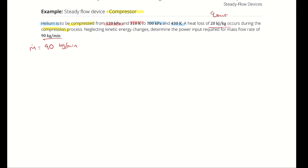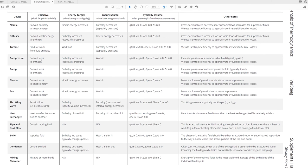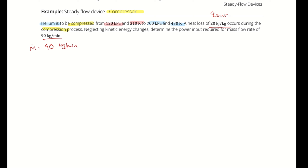Jumping into our steady flow device's table, we can see that for a compressor, the goal of the device is to increase the enthalpy of the fluid. That primarily occurs in the form of pressure, but the goal is to increase enthalpy. The source of energy for that increase in enthalpy is work input. So we are putting in work to get out a change in enthalpy, and we would expect to see a work input and a change in enthalpy from state 1 to state 2.